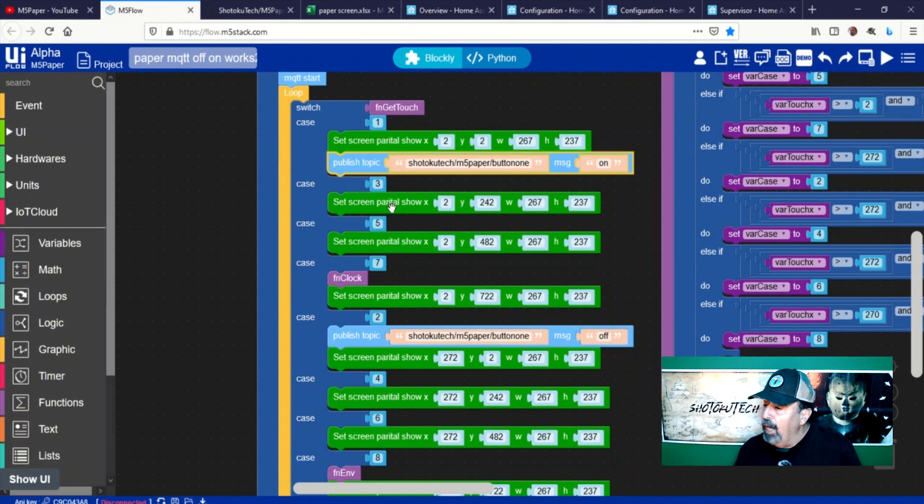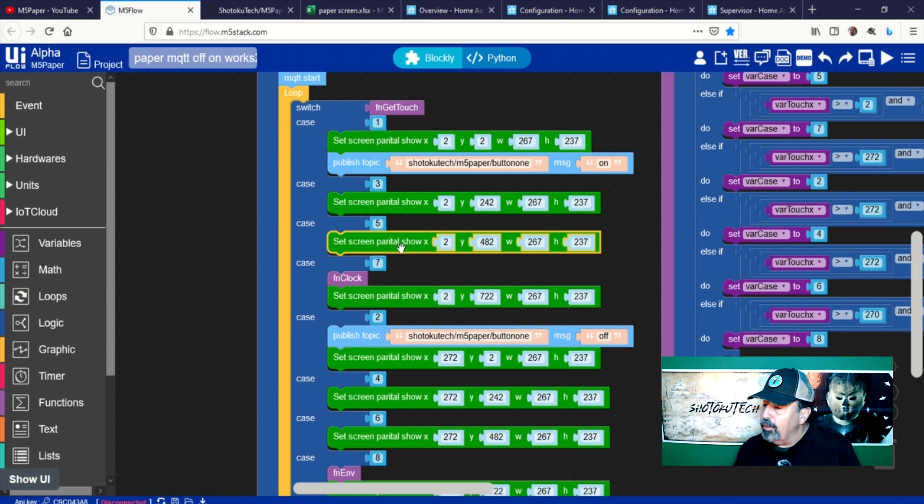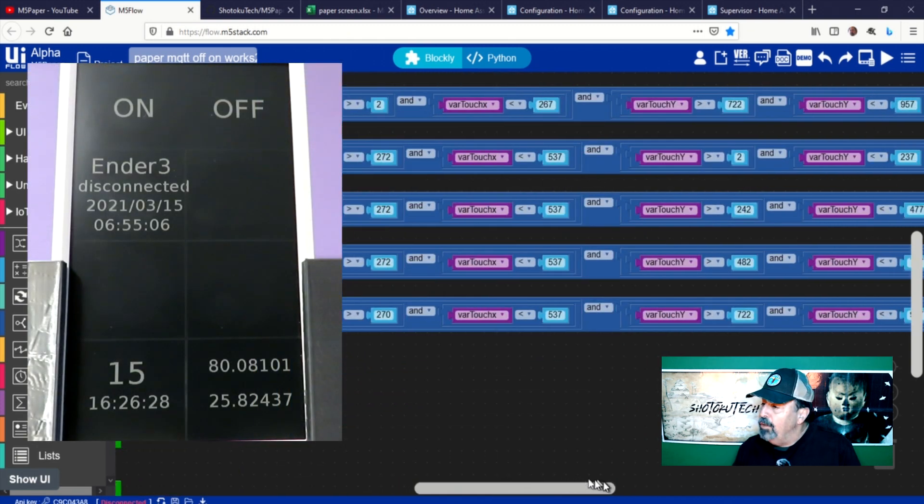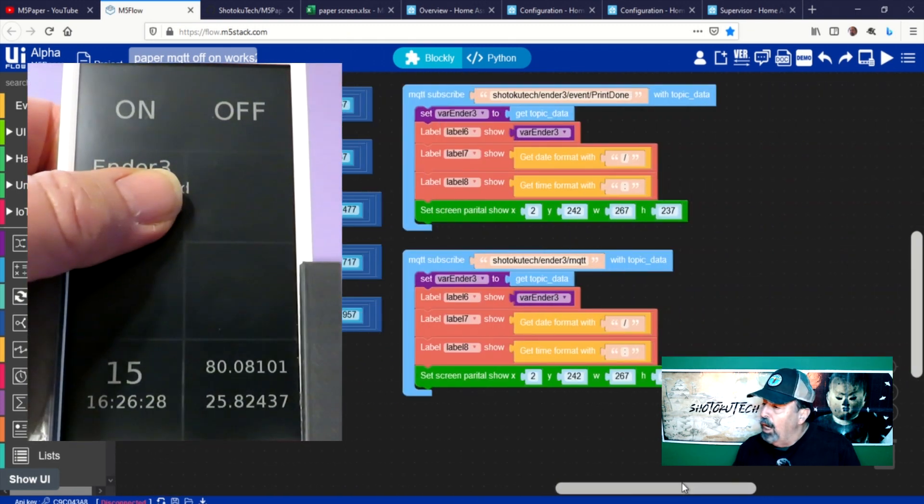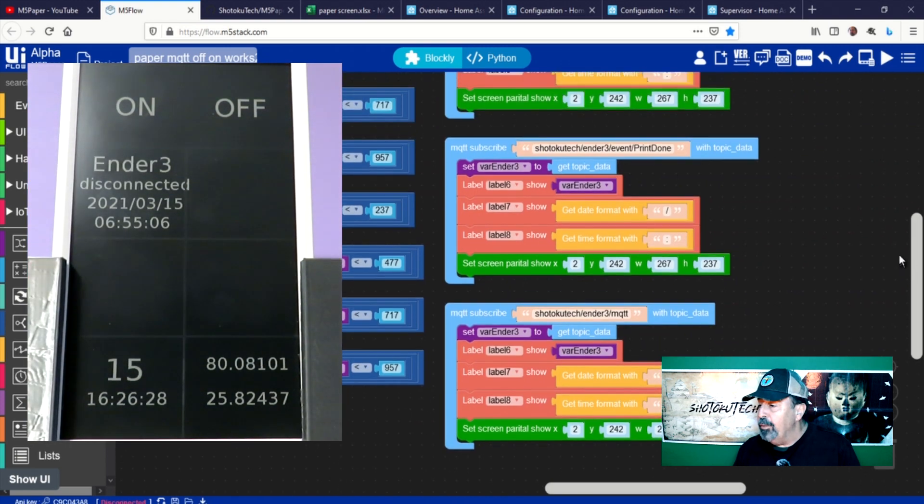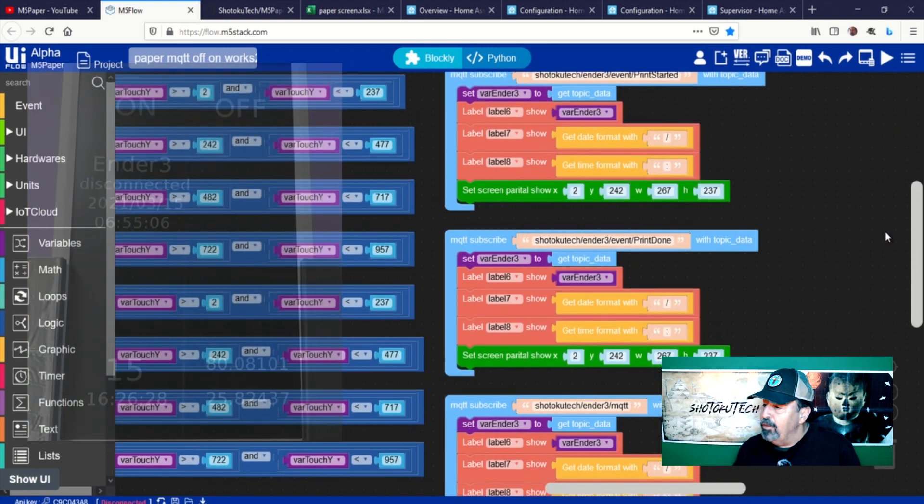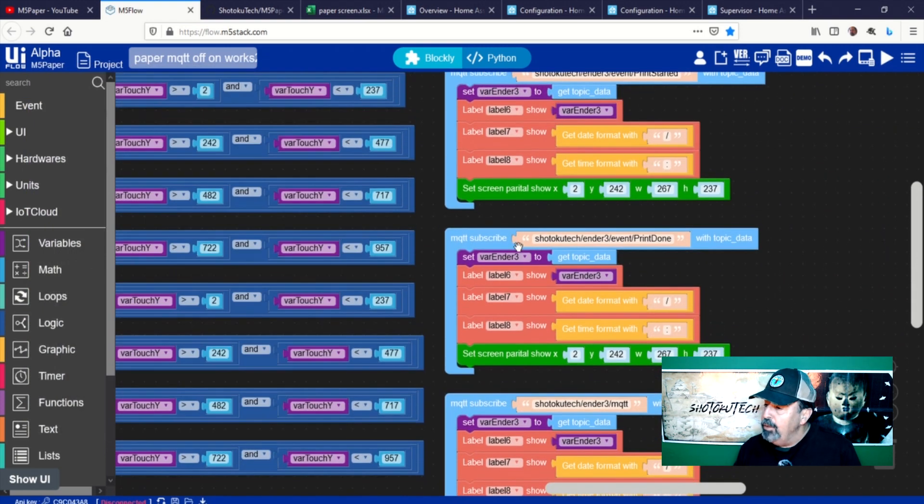Buttons 3 and 5 have no action assigned, but they refresh that zone on the screen so that you know the touch was detected. Zone 3 also shows the status of the Ender 3 and it is updated by these three MQTT subscriptions.